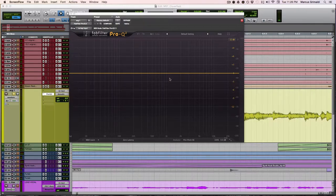I get this question all the time, you know, my low end just sounds gross, it's muddy, I don't know what I'm doing wrong, how should I EQ?